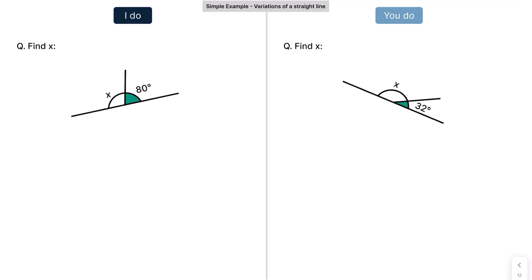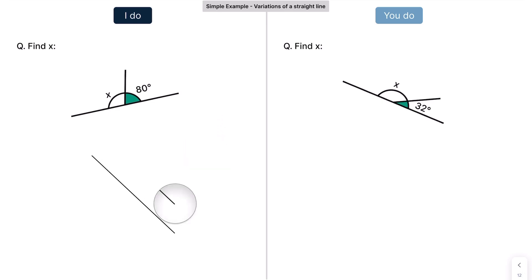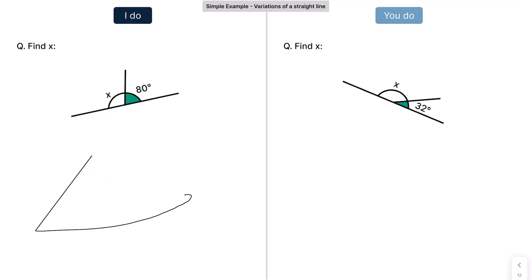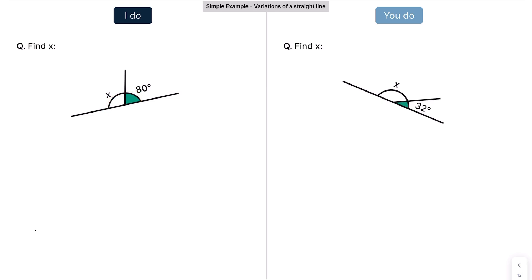Now moving on. Some people get a little bit confused when the line is slightly slanted. It's still a straight line. To show you that — if I draw this line over here, that is a straight line. The angles add up to 180 on a straight line. When I bend it like this, it's still a straight line, and the angles still add up to 180. So this is going to be 180 take away 80, which gives me 100. So X here is 100.